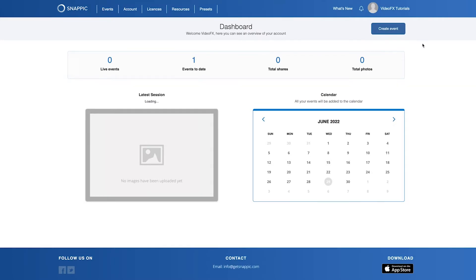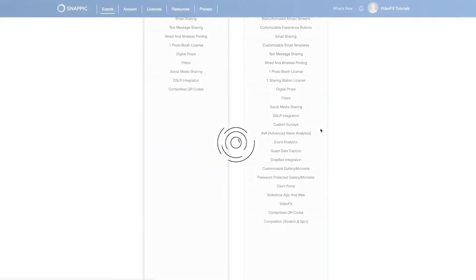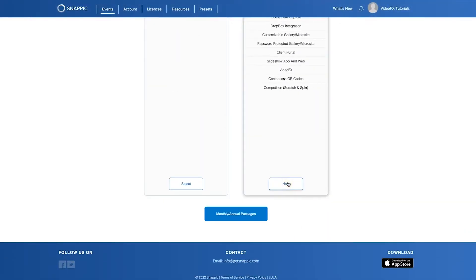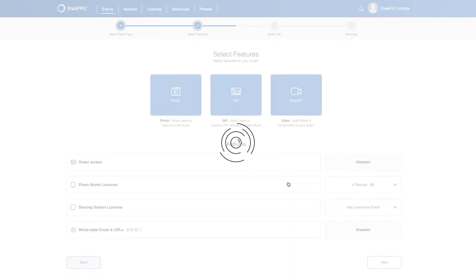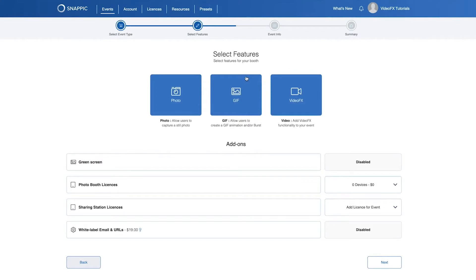Let's jump in. To start, click Create Event. Then on the next page, click Create Enterprise Event. Now you can select the various features to enable on your event. For this tutorial, we are only going to select Video Effects and click Next.